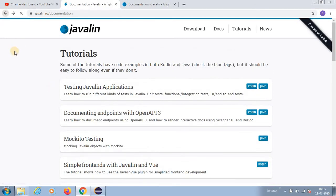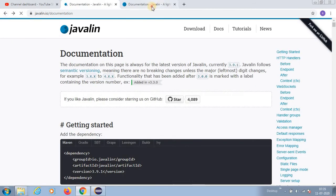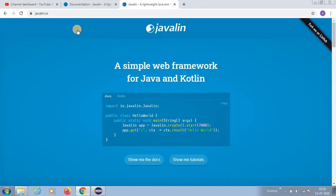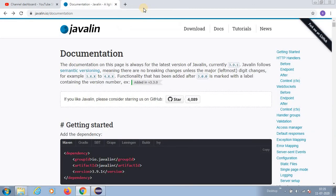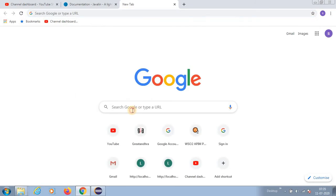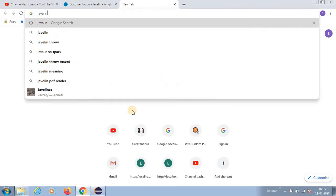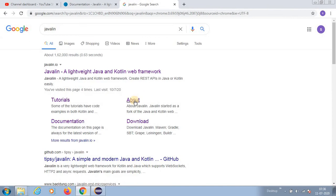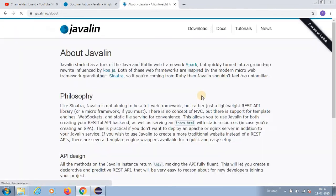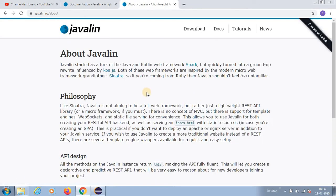They have good tutorials and you can go through it. It is very simple to learn. What is this Javalin about? Just type Javalin and then you will have an about page.